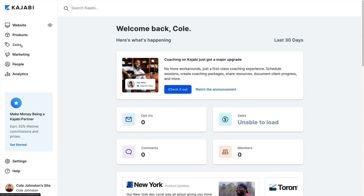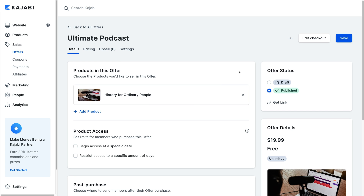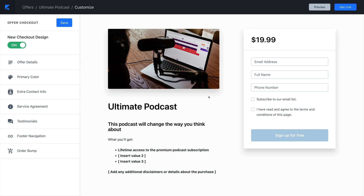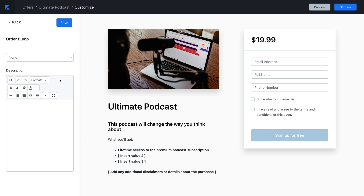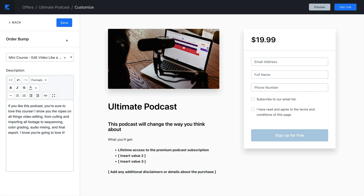To add an order bump to your offer, you'll open the Sales tab from the dashboard. Then click Offers and select the offer you want to edit as your main offer. Then click Edit Checkout from the offer navigation. On the sidebar menu, click on the Order Bump section and select the offer that you'll advertise as your order bump. Write a description that will appear next to the checkbox to add that additional offer, and click Save.